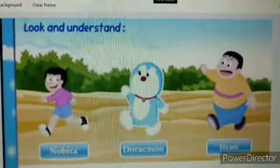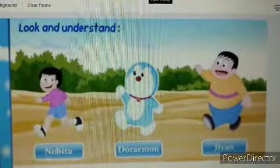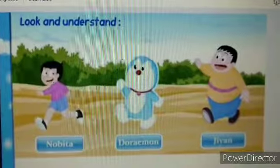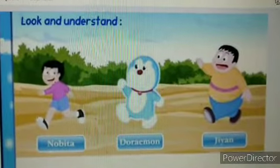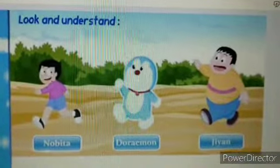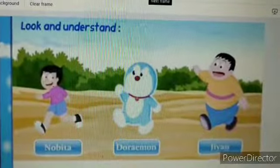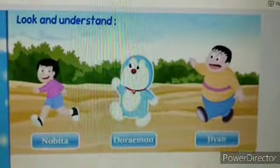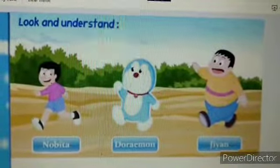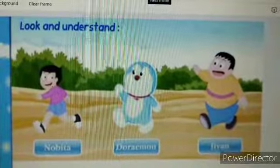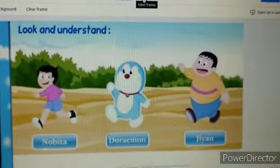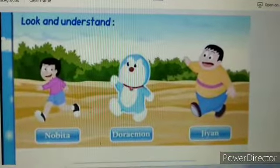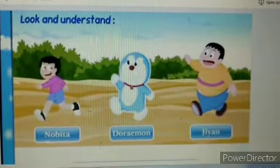Children, what can you see in this picture? There are three friends walking — actually, they are running. Let's see who they are: Nobita, Doraemon, and Jihyan. Children, can you tell me who is between Nobita and Jihyan? Doraemon. So Doraemon is between Nobita and Jihyan.